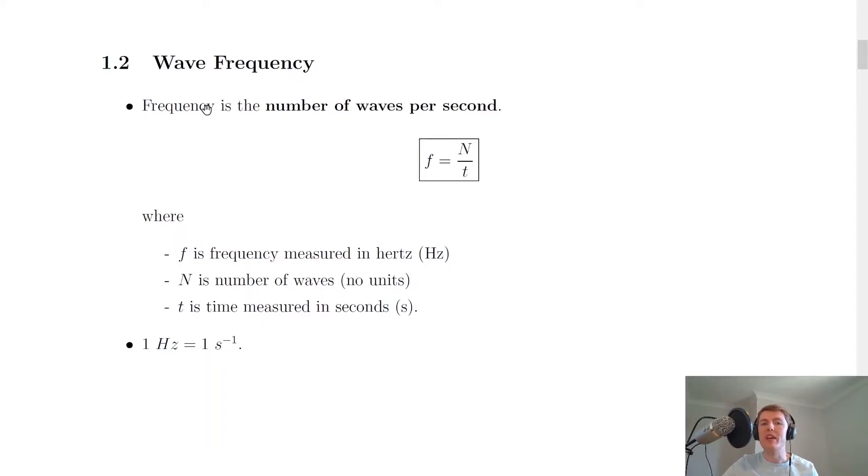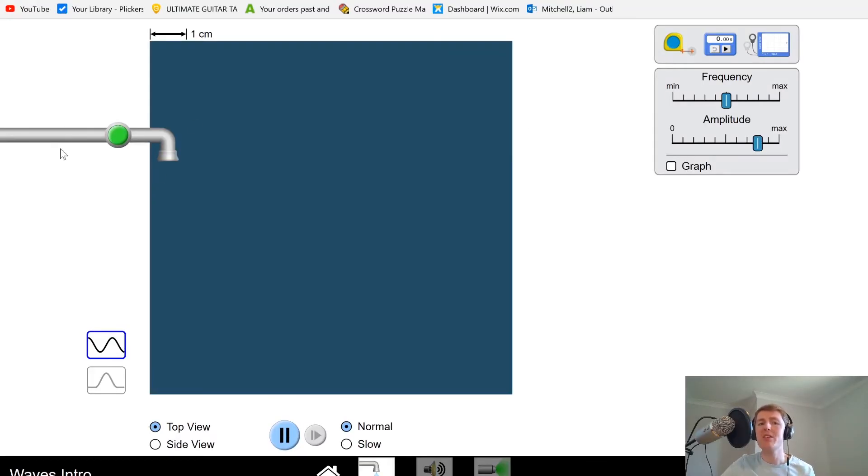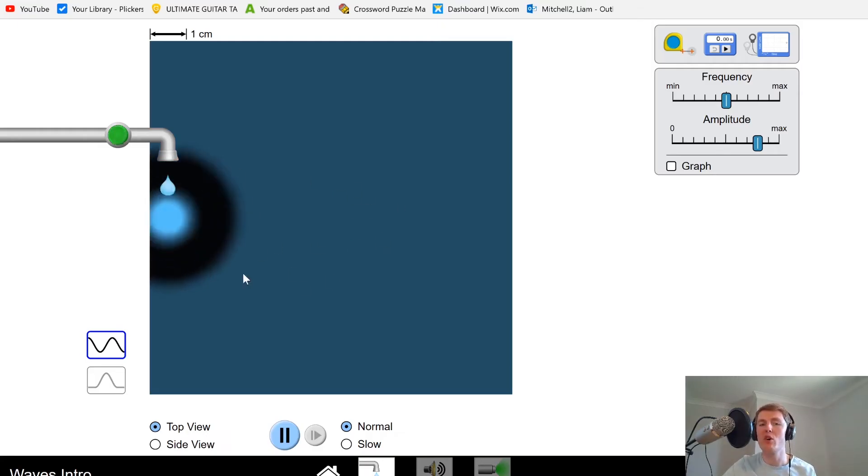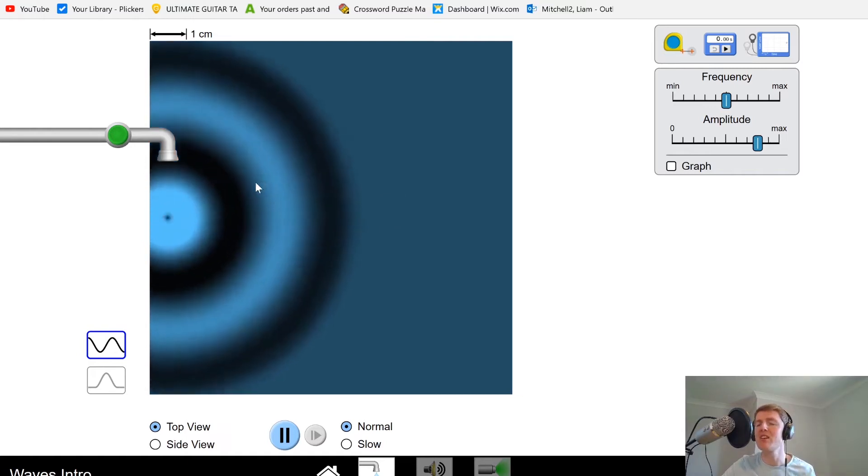The frequency of a wave is defined as the number of waves per second, or the number of waves passing one point each second. To demonstrate this idea, imagine we've got this tap with a basin of water, and you'll notice the tap dropping water droplets into the basin,